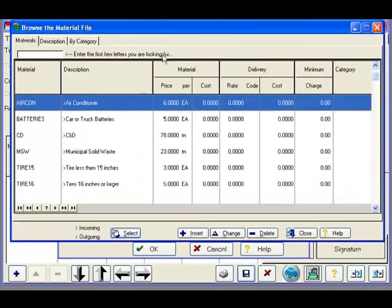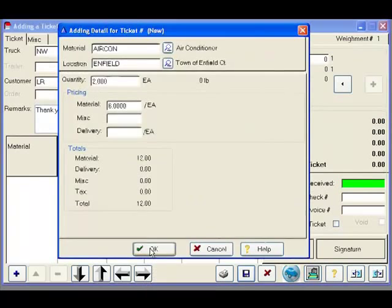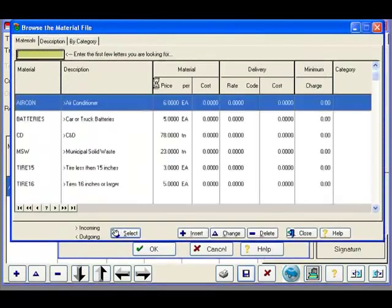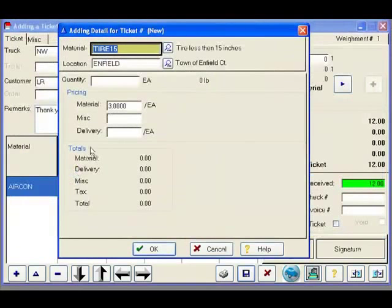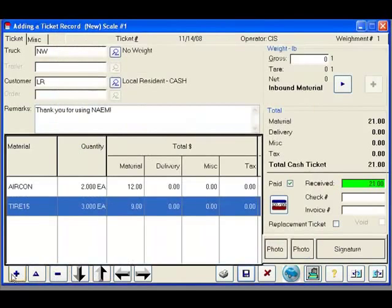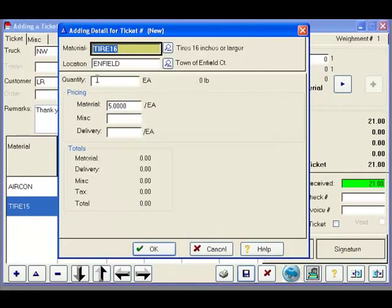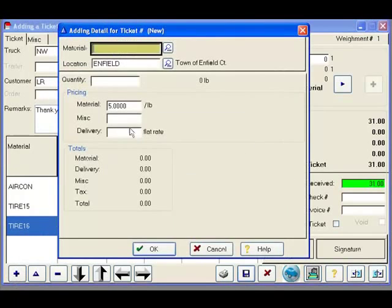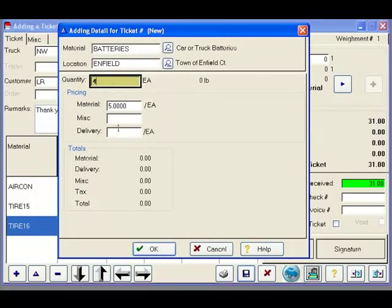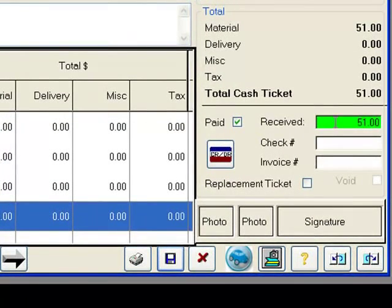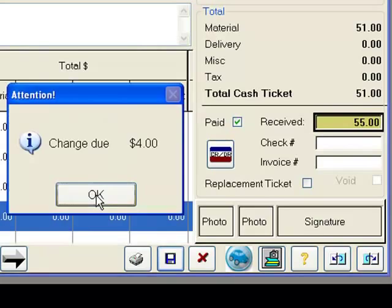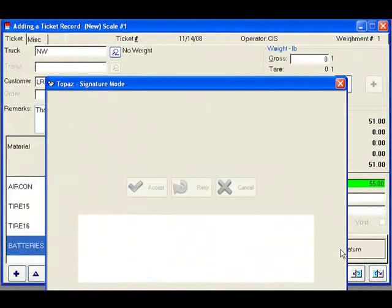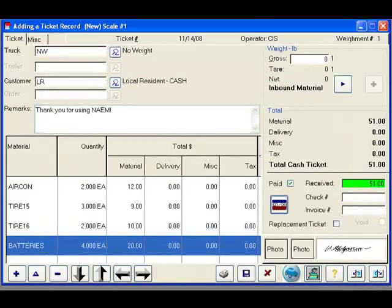We will select that they are bringing in 2 air conditioners. We will add to the ticket 3 tires that are less than 15 inches. We will add a couple of tires that are larger than 16 inches. And finally, we will add some car batteries. Our ticket has been built. We can enter our cash tendered, be prompted to give back the change due, capture the customer signature, and store our ticket.